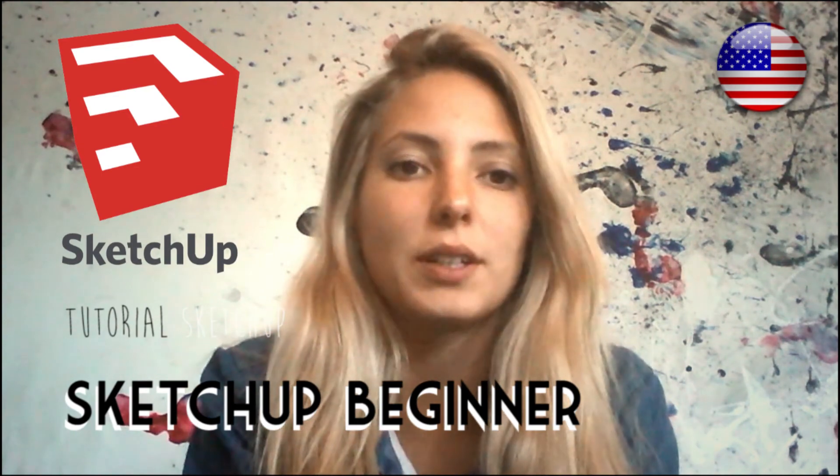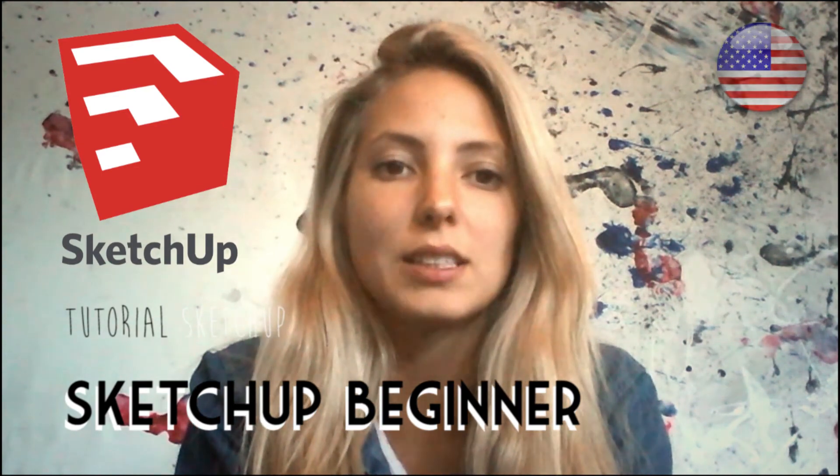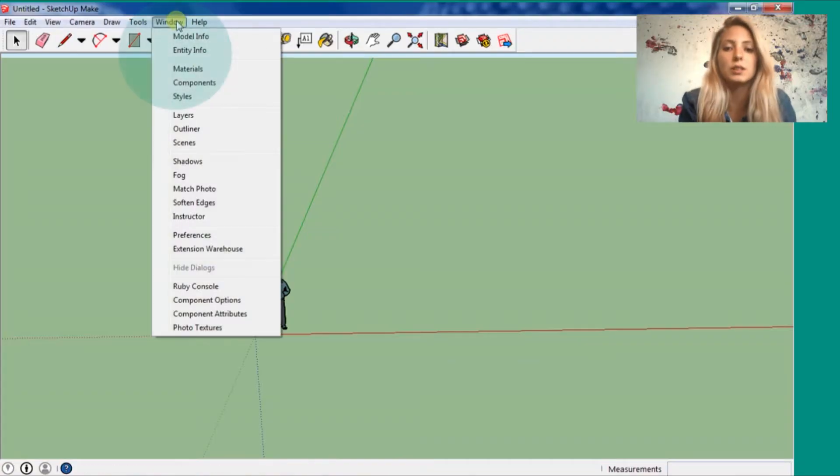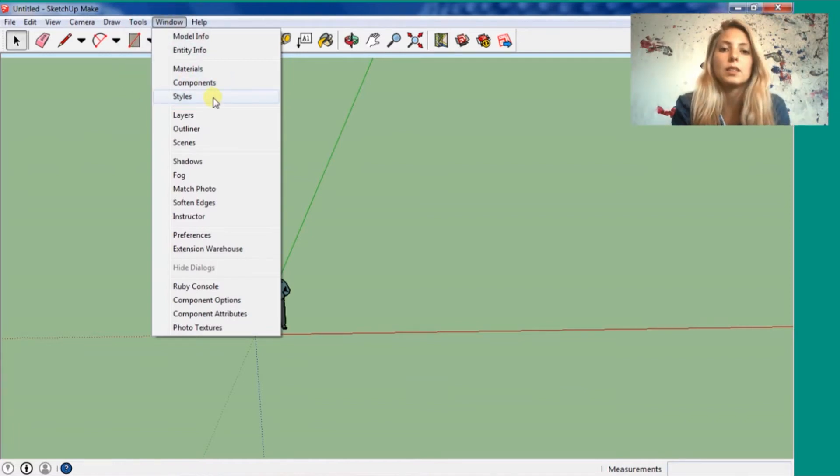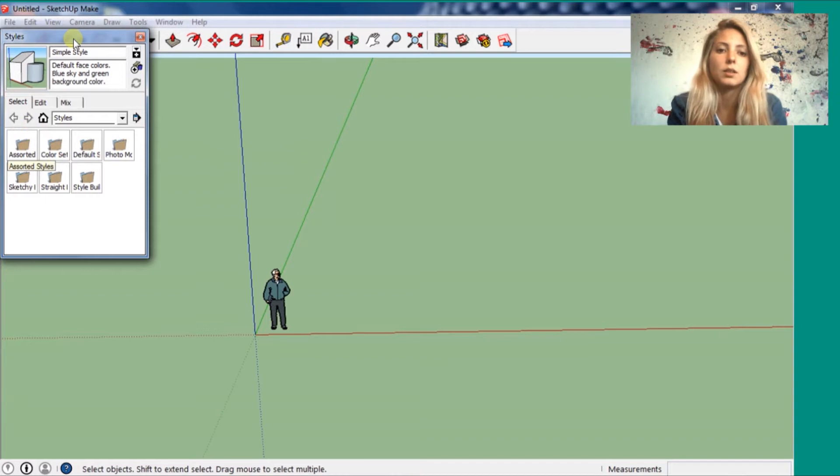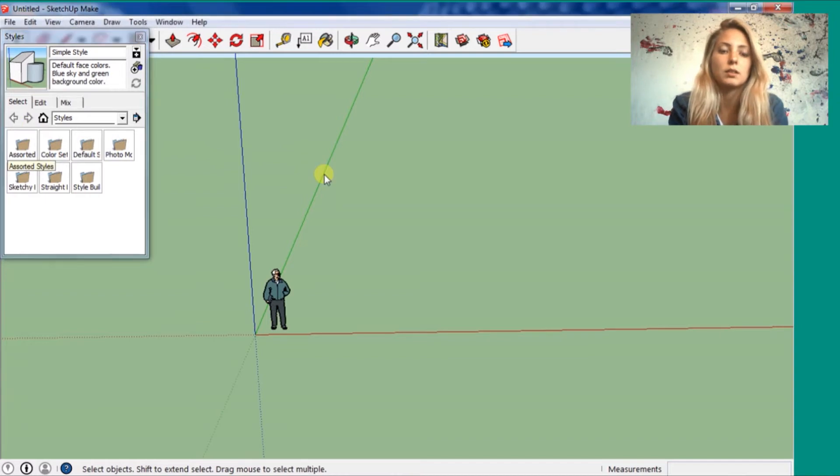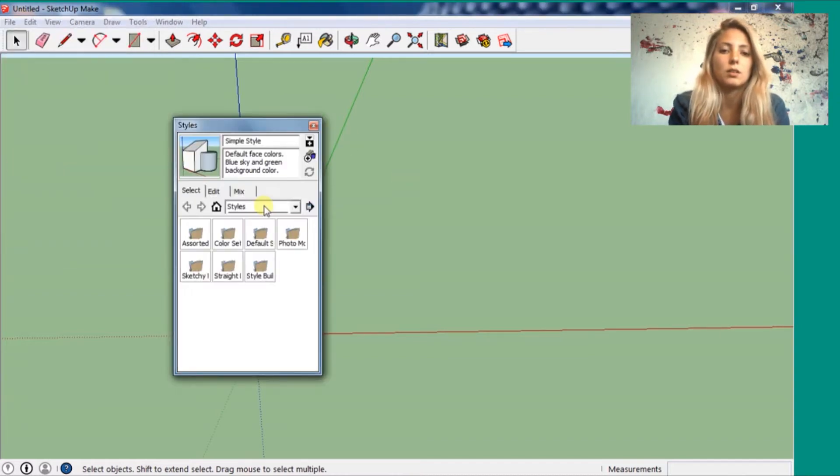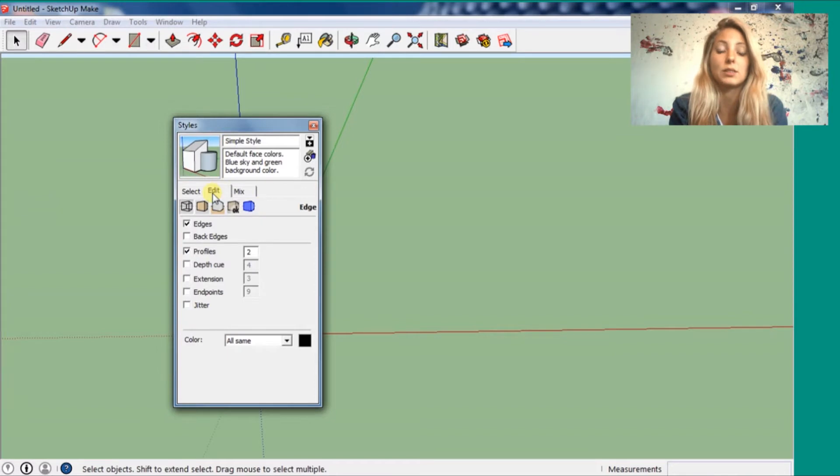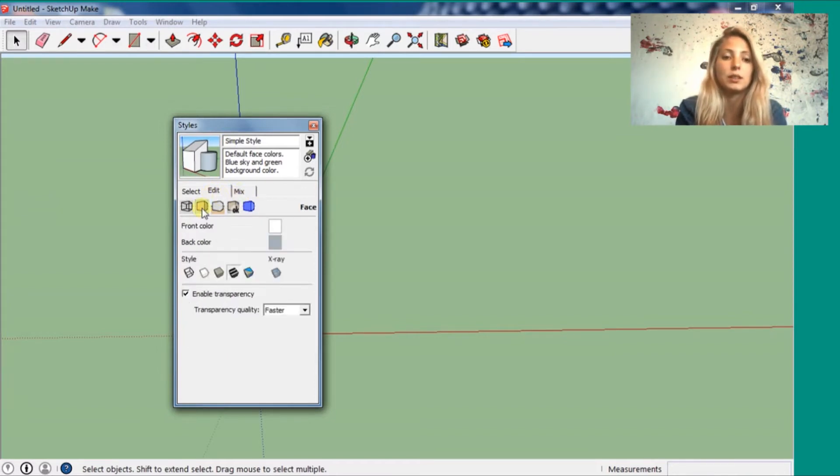Hi guys! This tutorial is for SketchUp beginners. First we're going to switch the workspace. So first thing you go to windows, styles, and you can see you put all the bars to the right. It's going to be white and press OK.